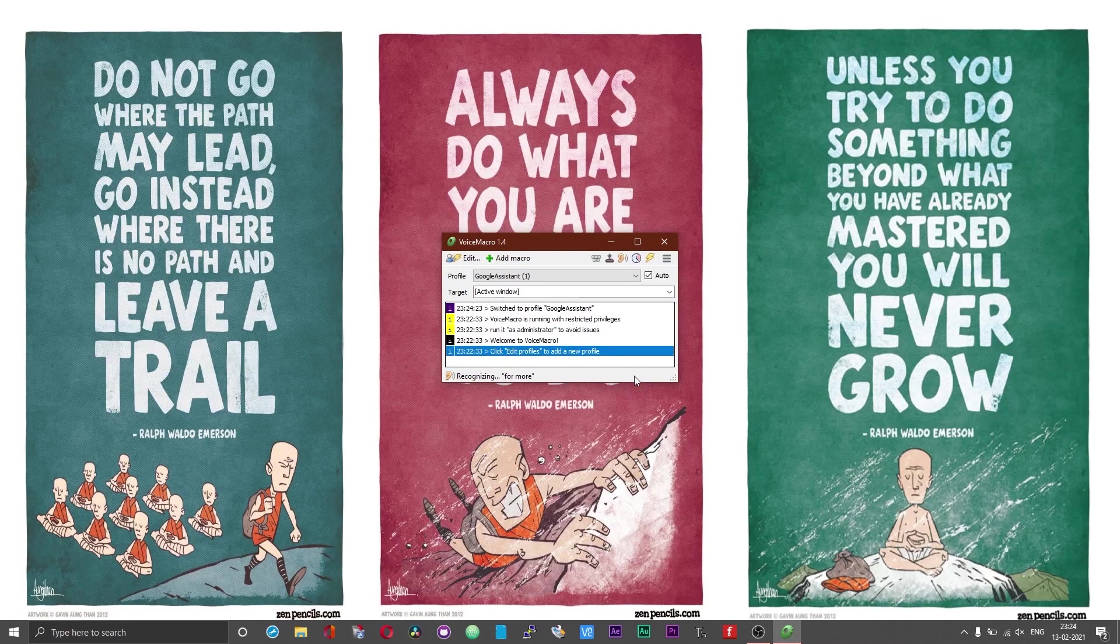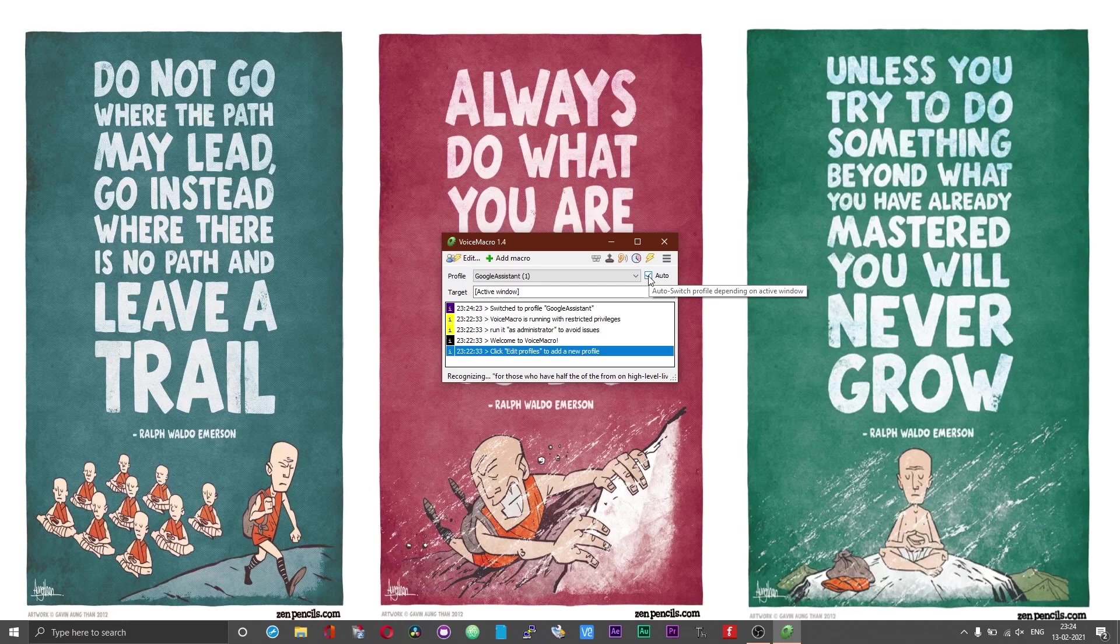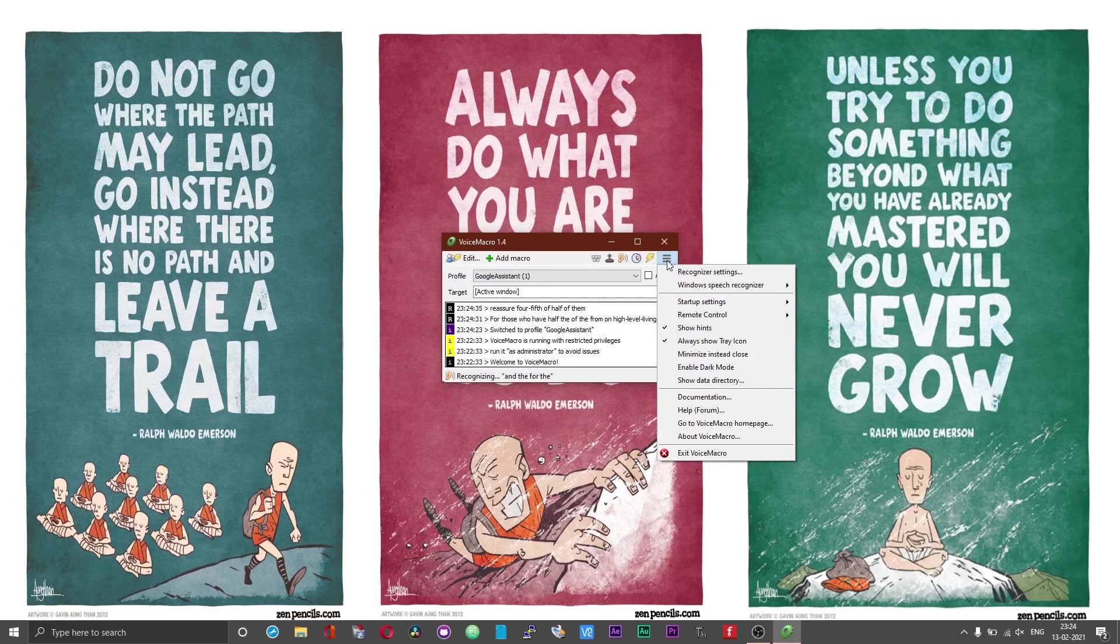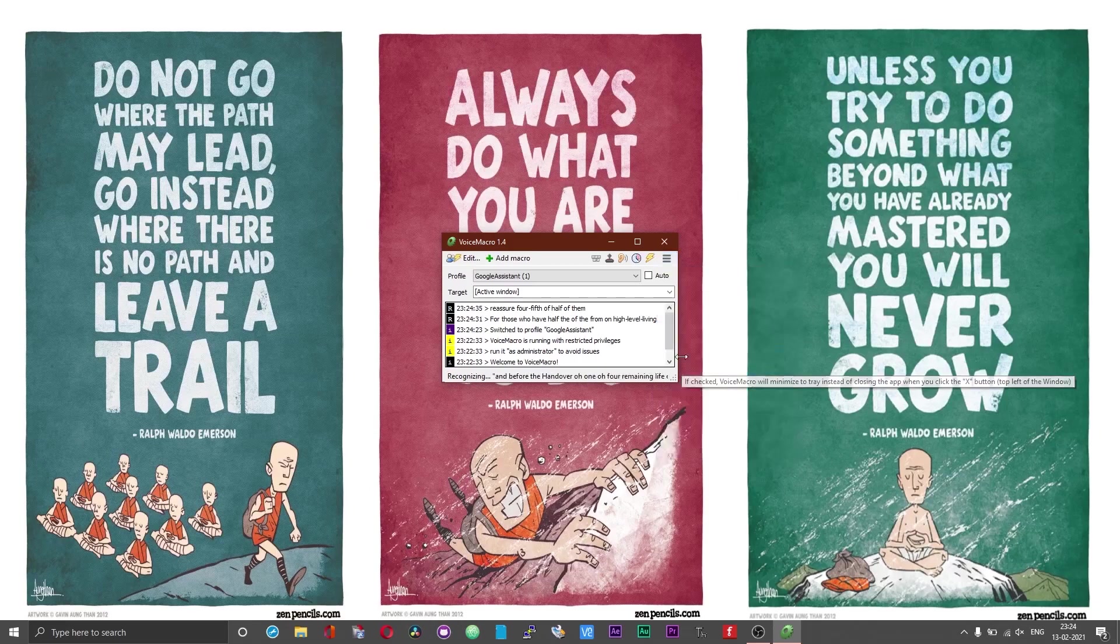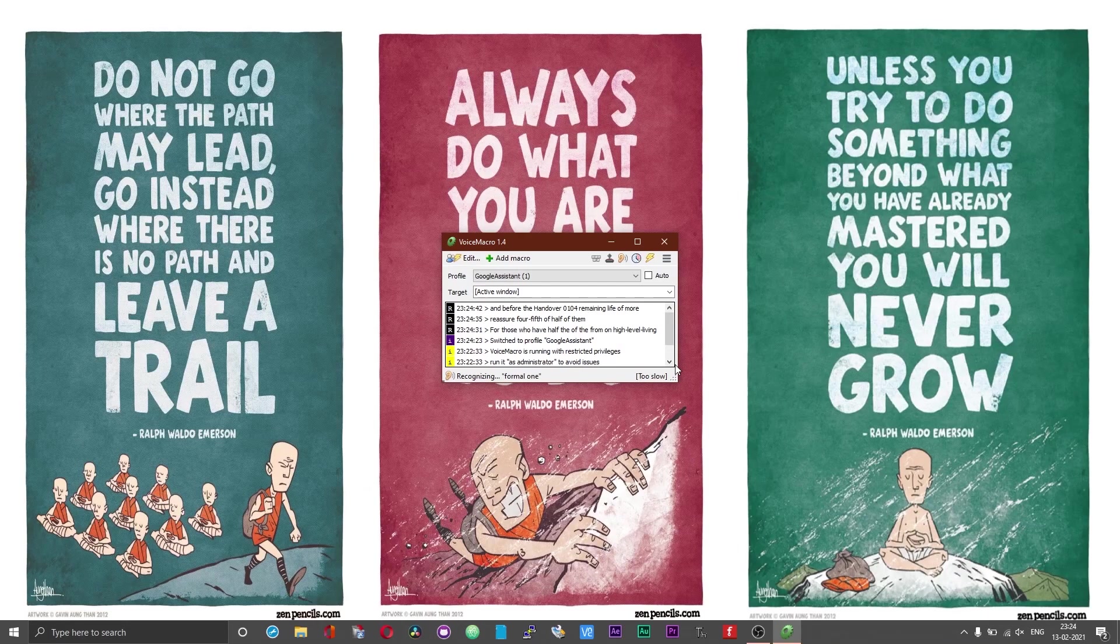Now we have got the assistant or the Voice Macro actively listening. Make sure to uncheck this auto tab and click on the hamburger icon and choose the minimize instead close option. Now observe what happens when we give the wake word.